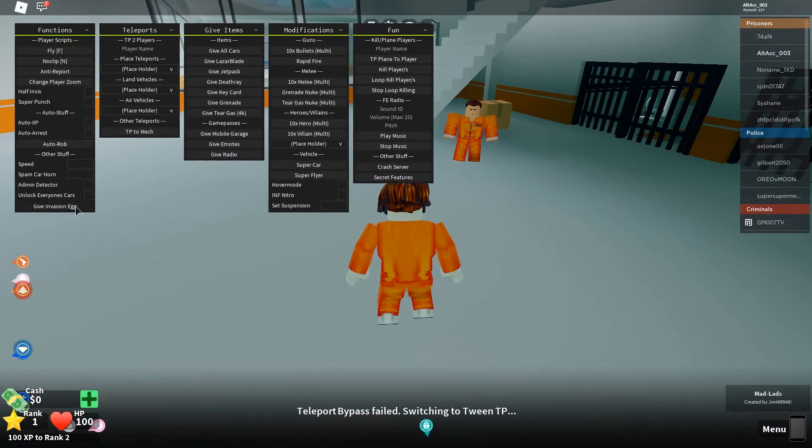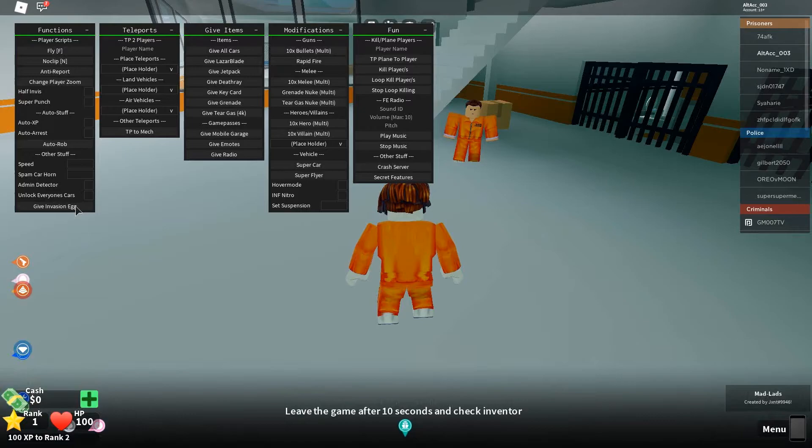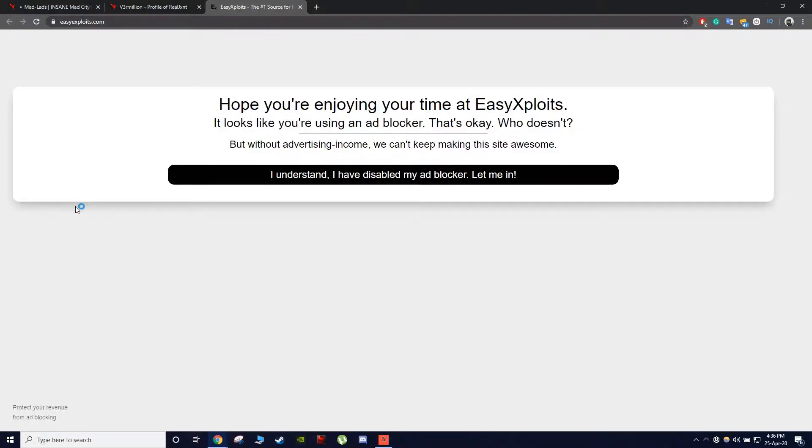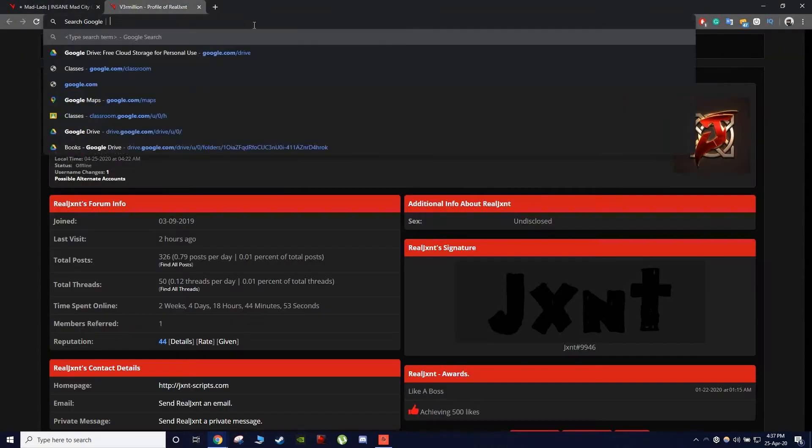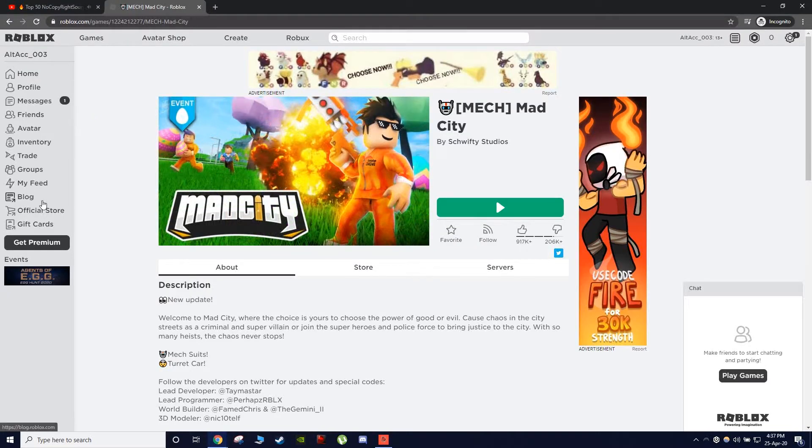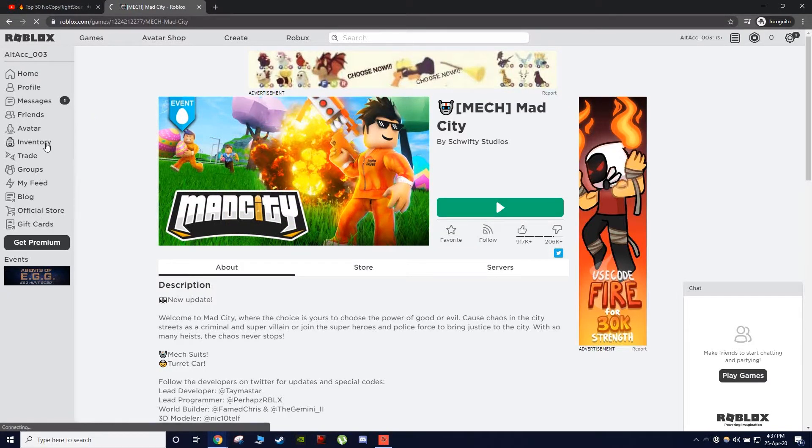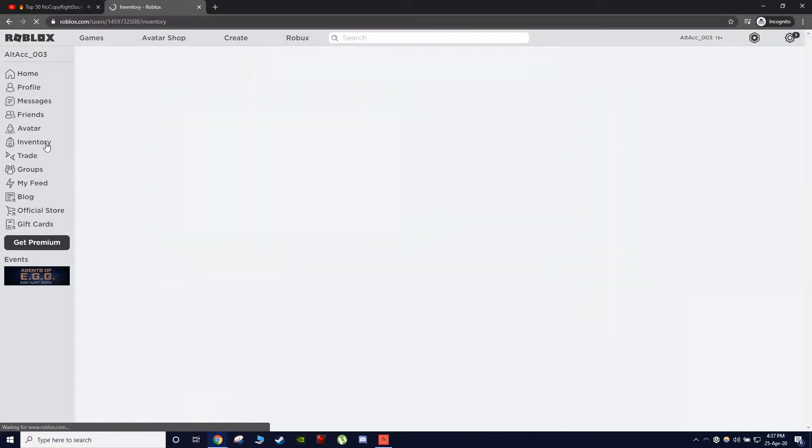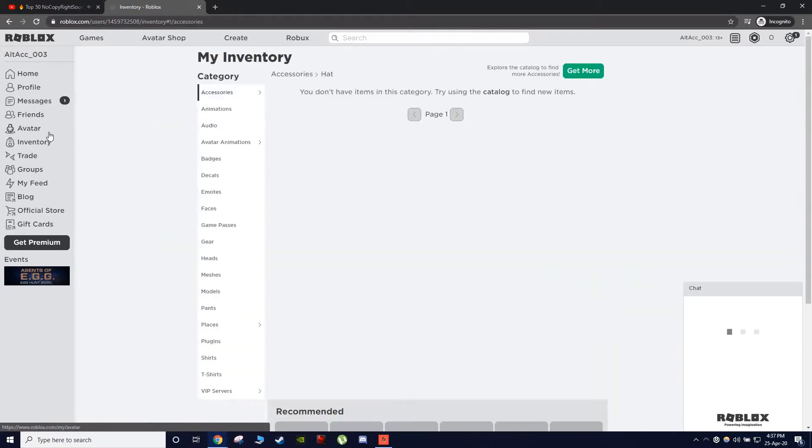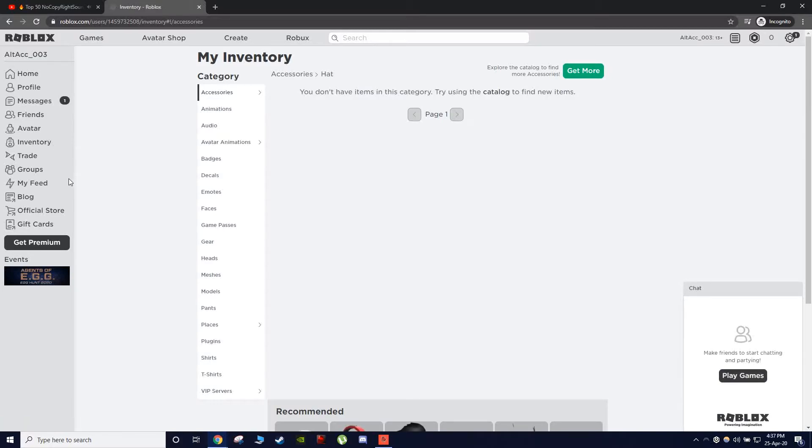And let's click give invasion egg. Leave the game after 10 seconds. Okay, let's count. 10, 9, 8, 7, 6, 5, 4, 3, 2, 1. Does it work? I don't know, man. Oh, I tested it before it works, so maybe it just depends on your computer. But other than that, I'll just end this video right here.